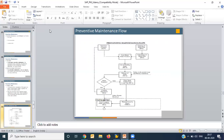The second master is the maintenance plan. In the maintenance plan, there is complete detail about how maintenance is to be planned and executed. The maintenance plan will contain the task list — what is to be done — the equipment number — where it is to be done and at what location — and also scheduling parameters, which define how the maintenance can be scheduled. In coming lectures, we will explore all the options available in the maintenance plan in SAP.